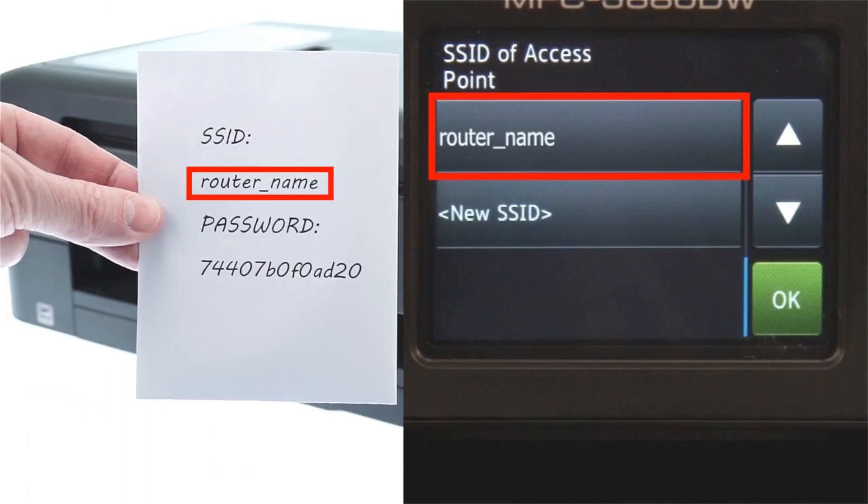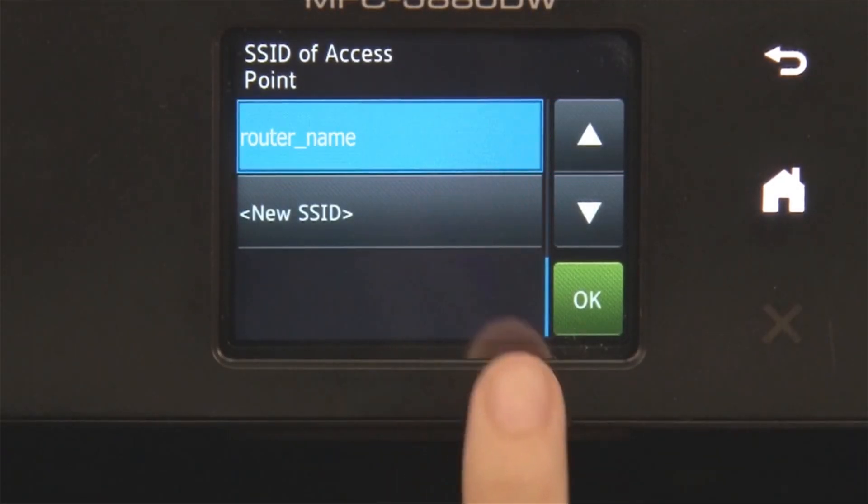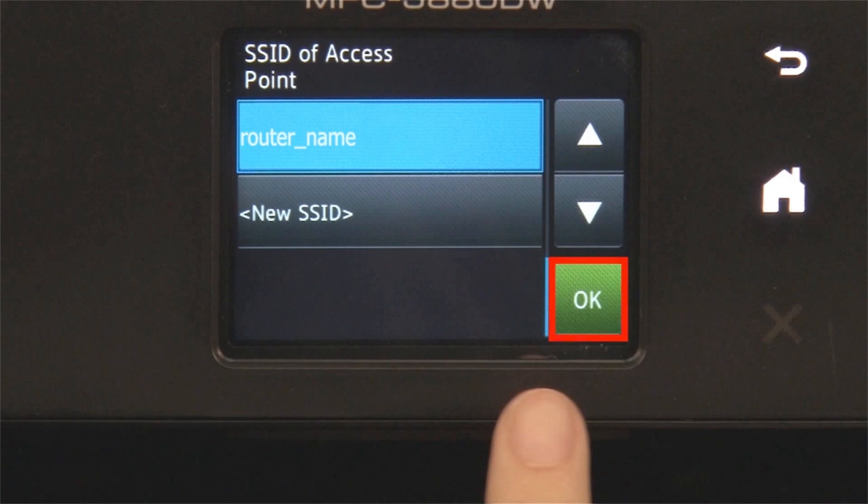Select your SSID or network name and press OK.